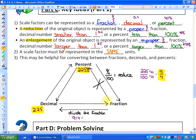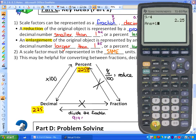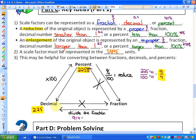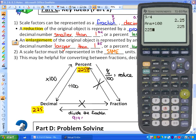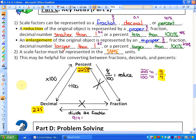To go from a decimal to a fraction, I would go from a decimal to a percent first, then from a percent to a fraction. To go from a decimal to a percent, all we do is multiply by 100. So 2.25 times 100 gives 225%. And to go from a percent to a decimal is exactly the opposite — you just divide by 100. So 225% divided by 100 gives 2.25.